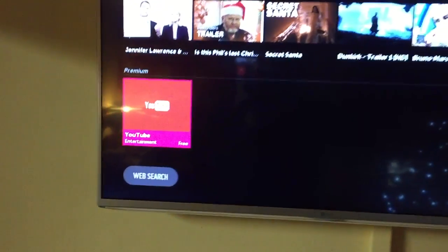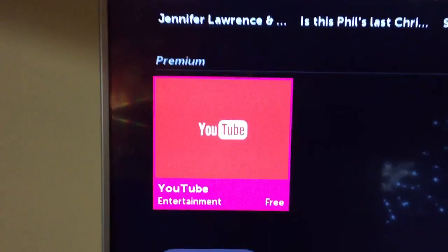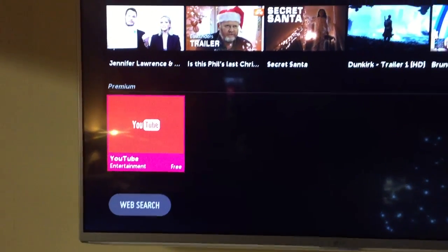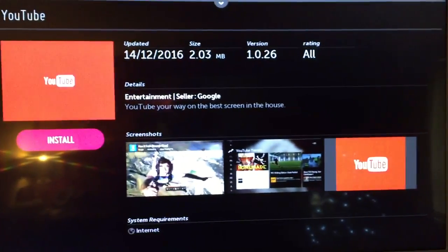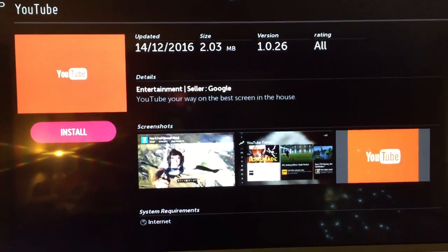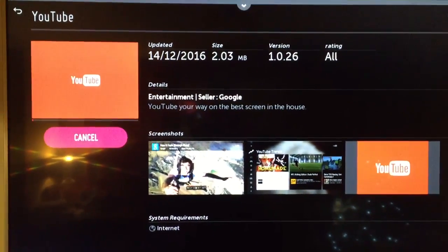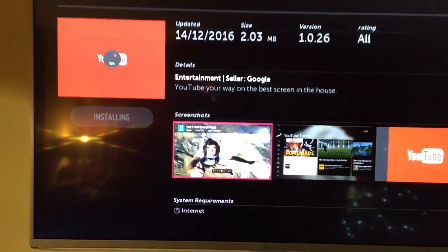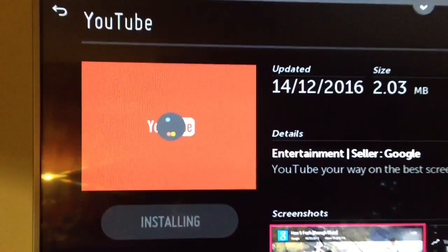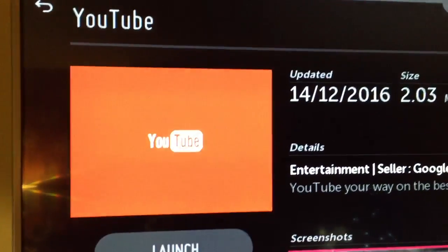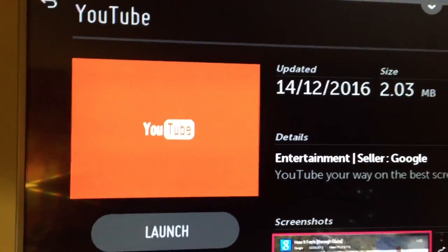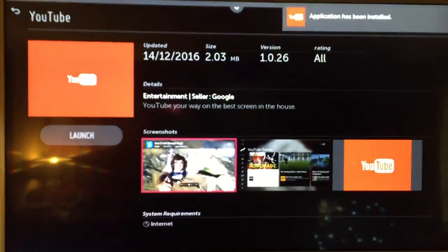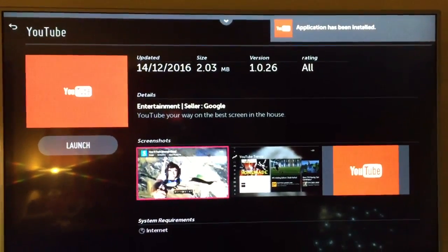Go to the one that says premium and install. This is the first time I've installed it. It looks like it's doing it there. Application has been installed, okay, fair enough.